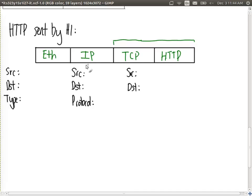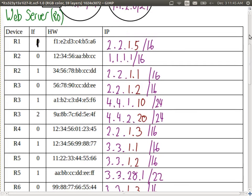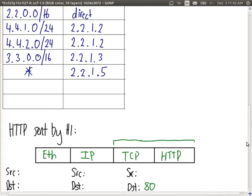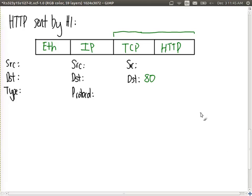Each of the headers has some fields. We'll focus on the addressing fields. The TCP header contains a source port and a destination port. This packet is sent by the web browser to the web server. Destination port: 80. Source port: the browser's dynamic port, which we set to 50123 for this example — it could be any dynamic port from about 49,000 to 65,000.